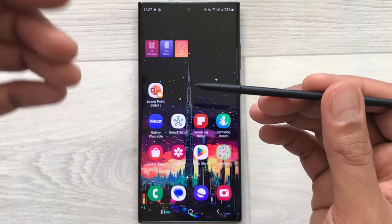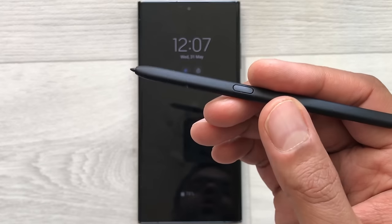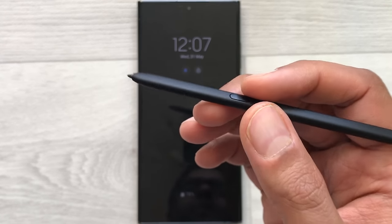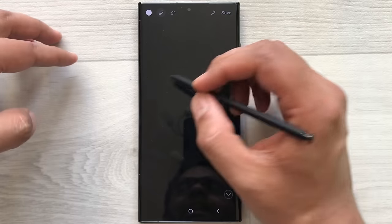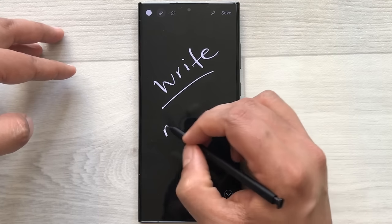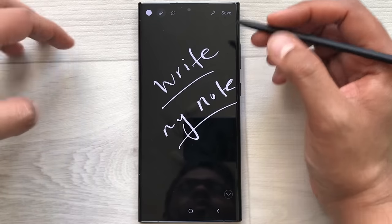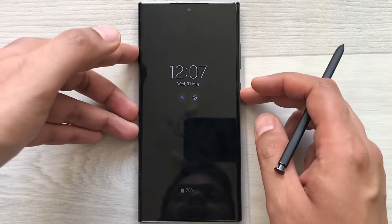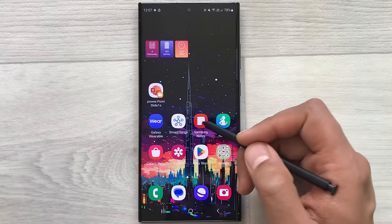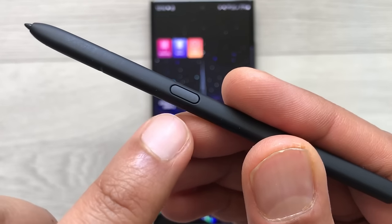The first tip is using your S Pen button for Screen Off Memo. For example, if I lock my phone and I'm in a hurry and want to take some notes or add a reminder, I just press my S Pen button and tap on my screen two times. This will open the Screen Off Memo where I can take notes. Once finished, I use the save option and it will be saved into Samsung Notes, where I can access it anytime.